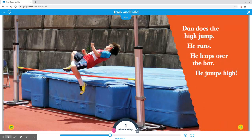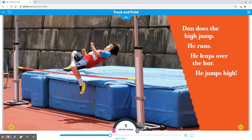Dan does the high jump. He runs. He leaps over the bar. He jumps high.